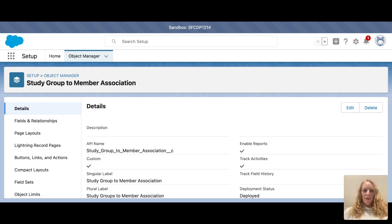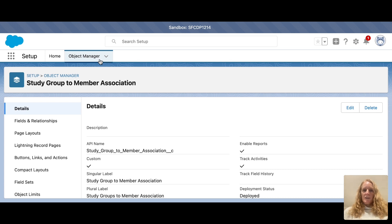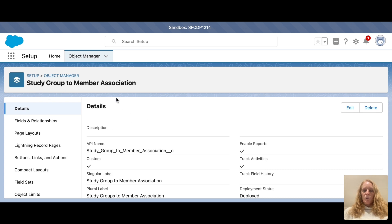A junction object would be the answer for that. So the first thing you do to create a junction object is you come into Object Manager and create a custom object. In this case, I named the object Study Group to Member Association.